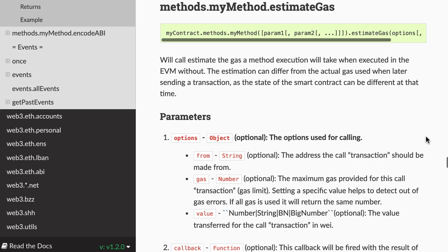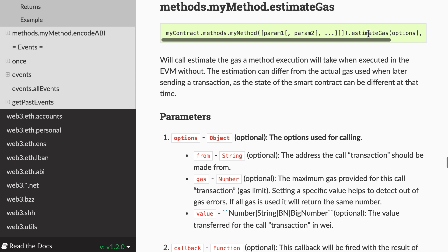So it's very similar to a regular call. So first you need to instantiate a contract object. Then you reference the methods key. Then you reference your method. Then you give it as argument the parameter you want. And then instead of calling the call method, you call the estimate method. And it's going to return an estimation of how much gas your call is going to take.